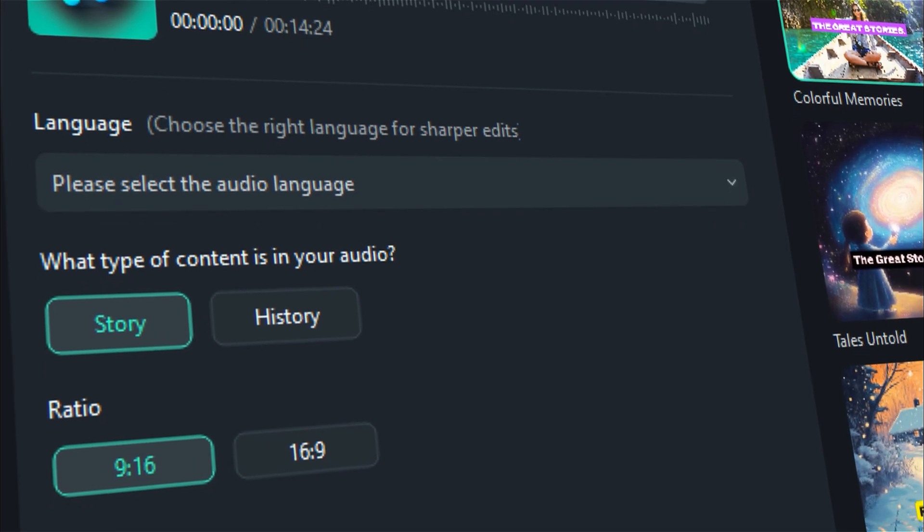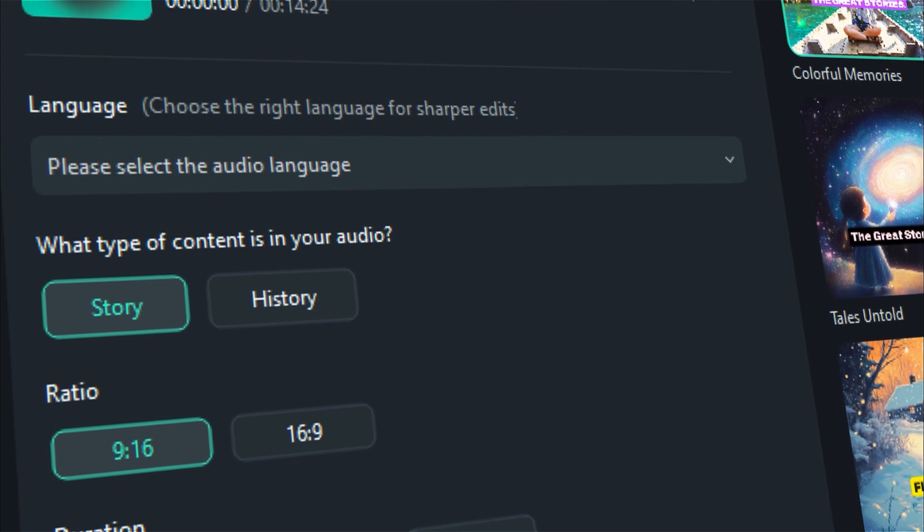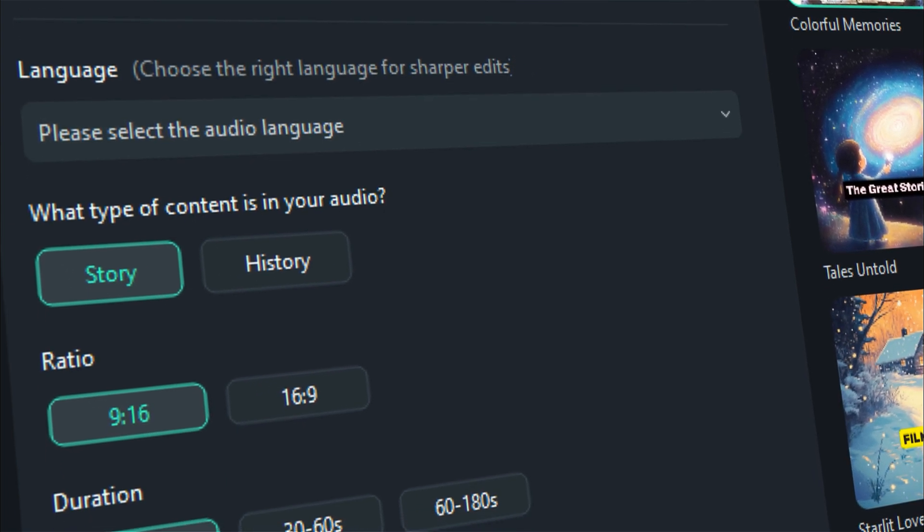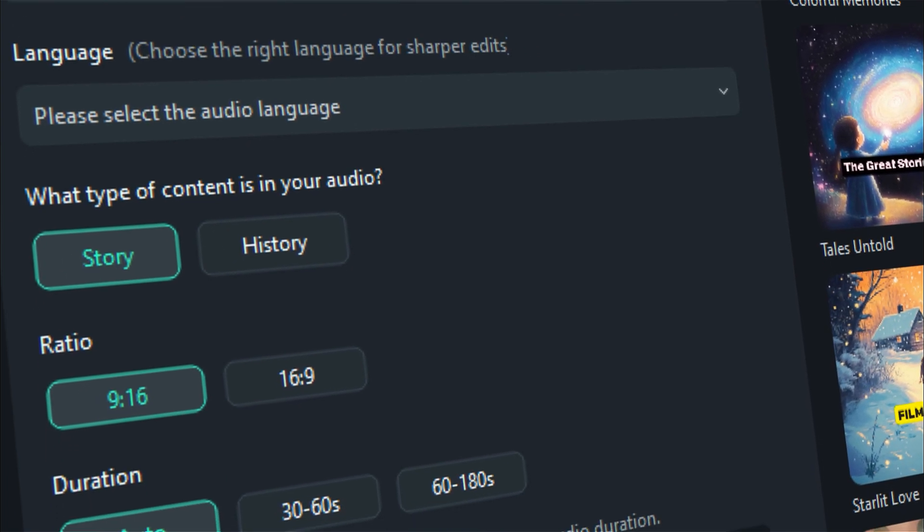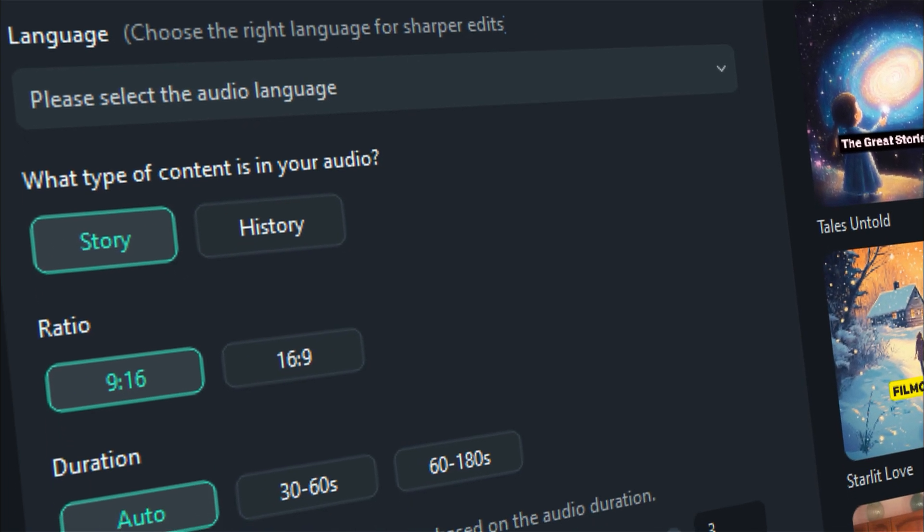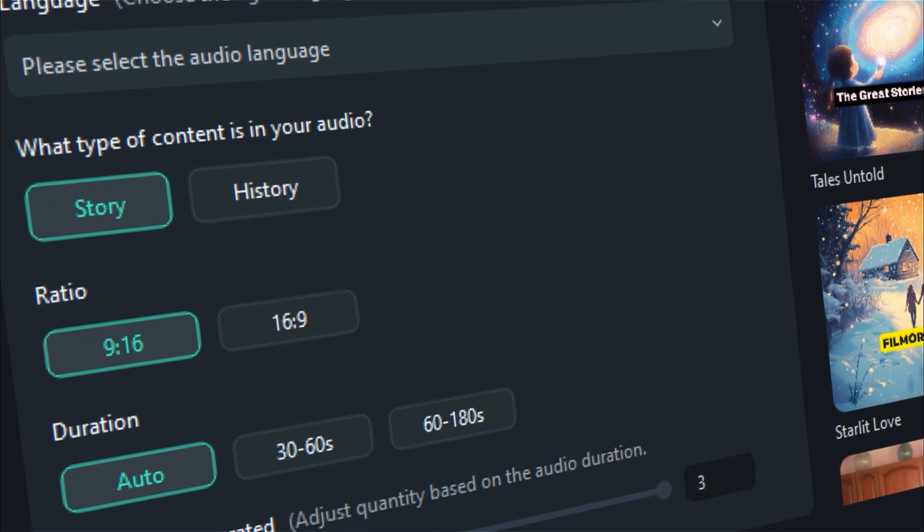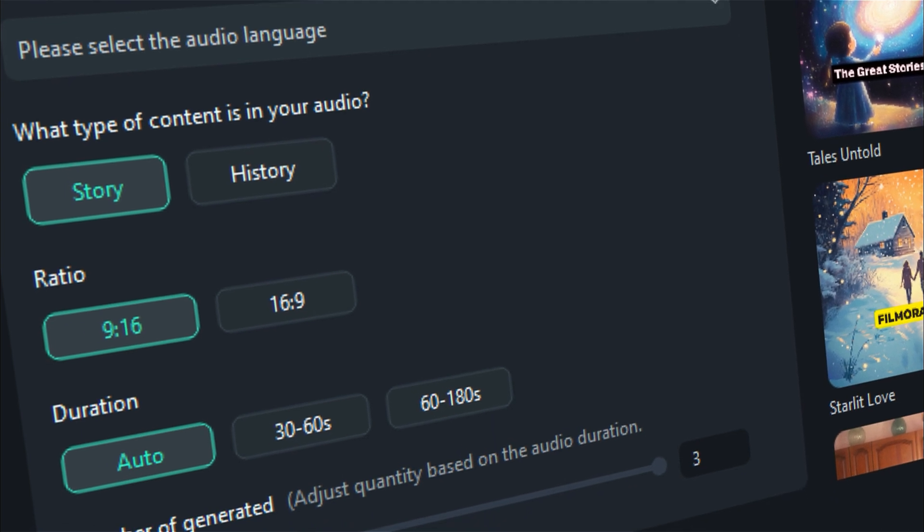Video ratio: 16 to 9 or 9 to 16. Video duration: 0 to 180 seconds. Number of videos generated: maximum of 9 at once.